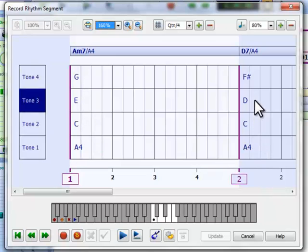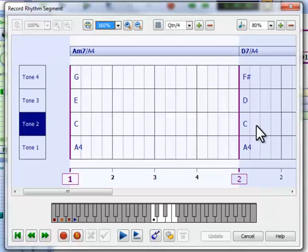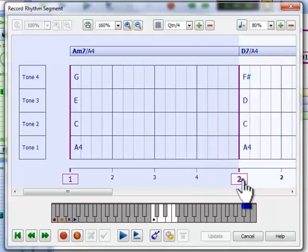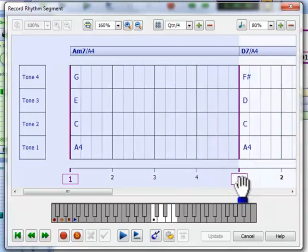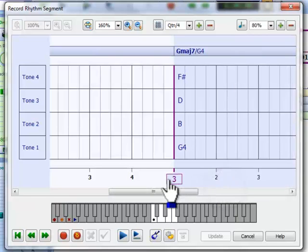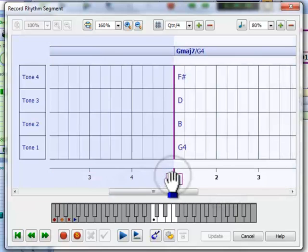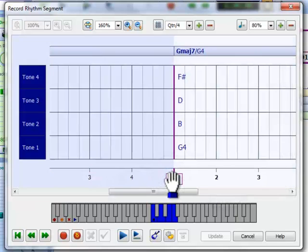So if we move to bar 2, they play the notes of D7, at bar 3, the notes of G major 7, and so on.